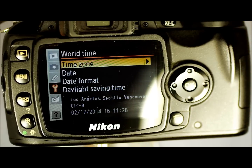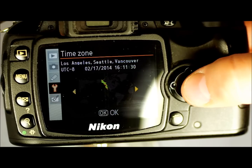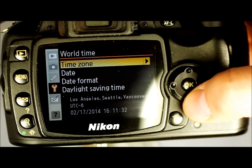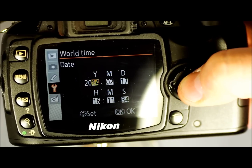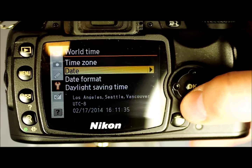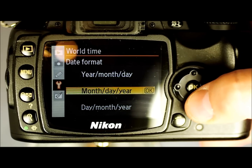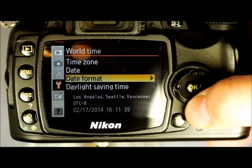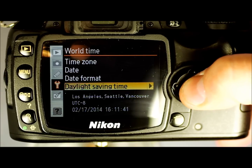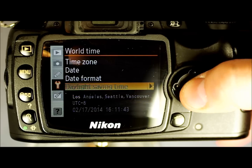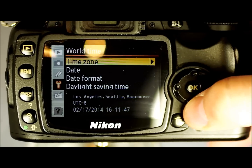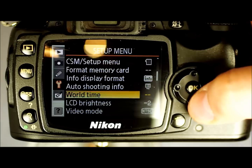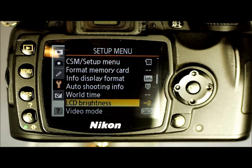World Time allows you to select your time zone, set the date, choose the date display format, and toggle daylight savings time or automatic adjustment for it. That last option is really only useful in the U.S., and it's unfortunate that it's even useful there.